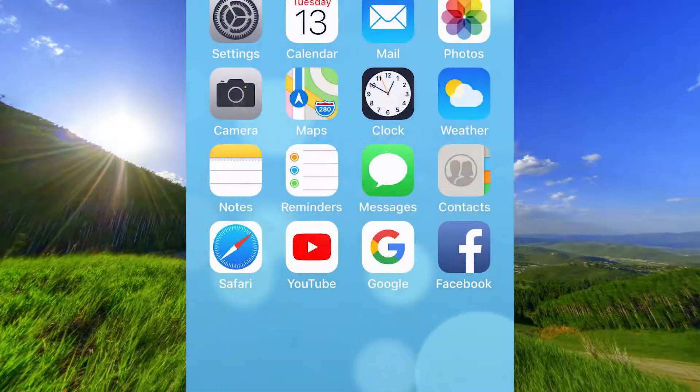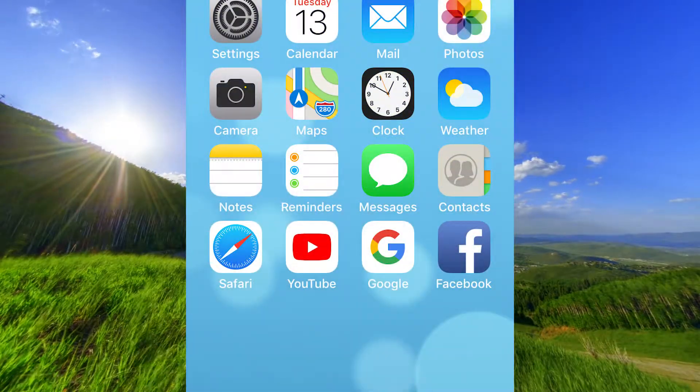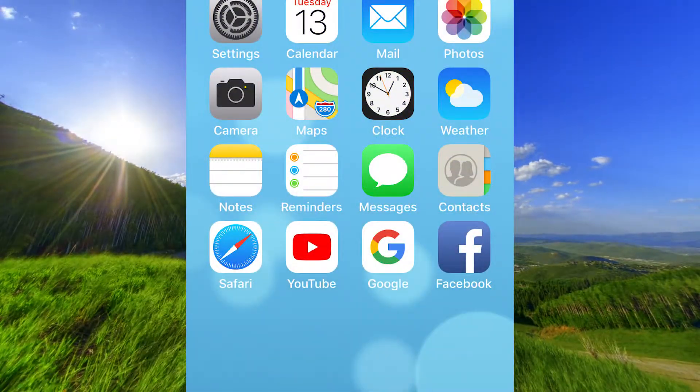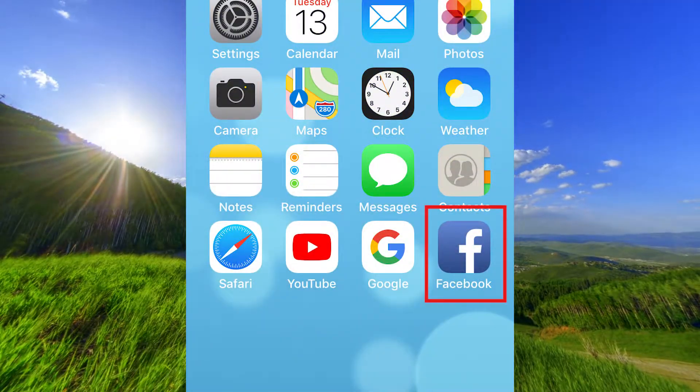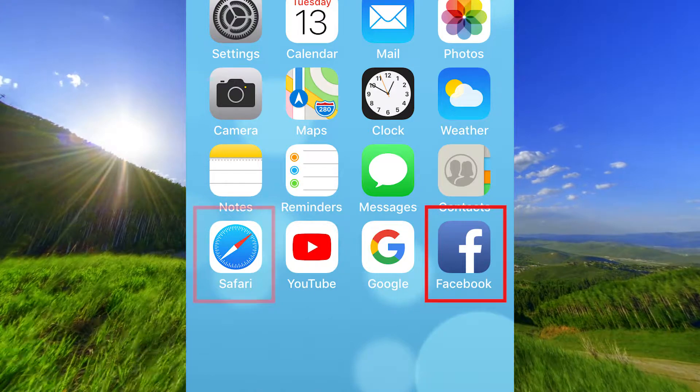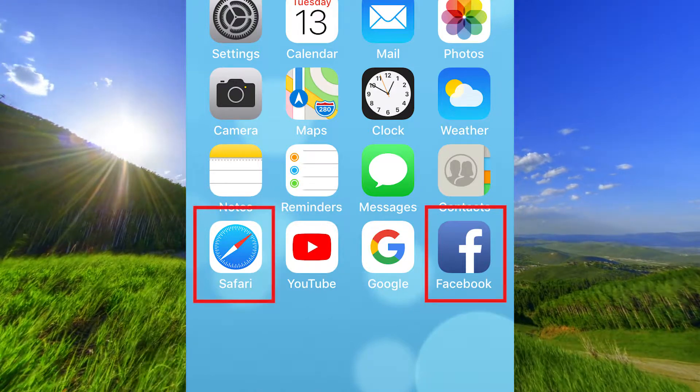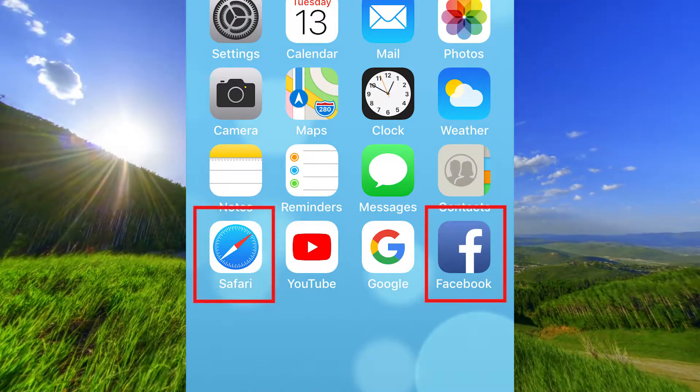Hi! This is a short video about deleting the search history in the Facebook app and also in the Safari browser.